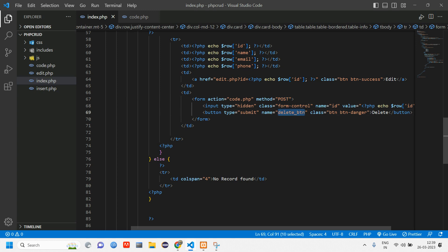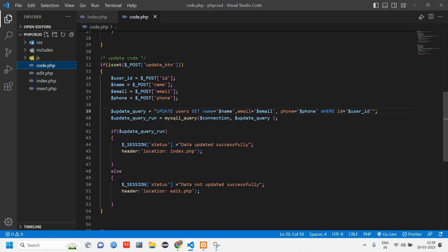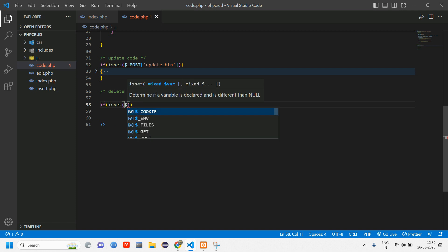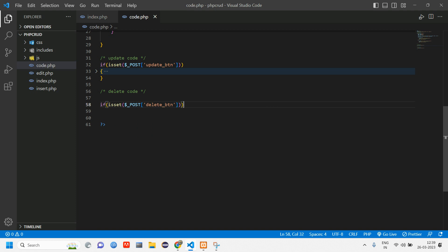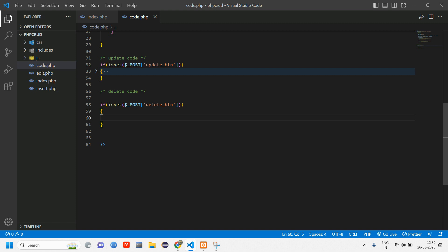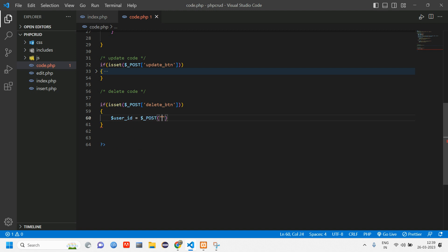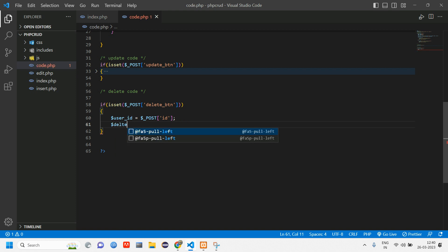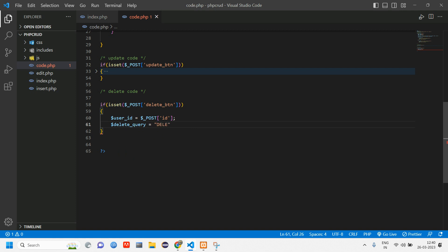When the user clicks the delete button, it will go to code.php via the POST method. Copy the button name and go to code.php. After the update code, add a comment for the delete section. Use isset on dollar-post of that button name — when the button is clicked, it takes the ID. Set dollar user_id equal to dollar-post of 'id', then write the delete query.